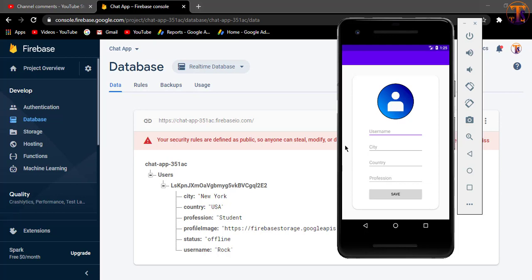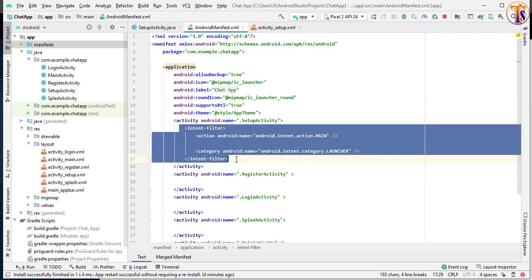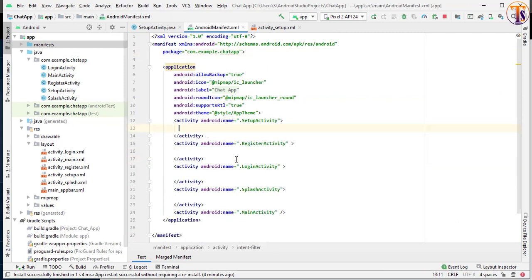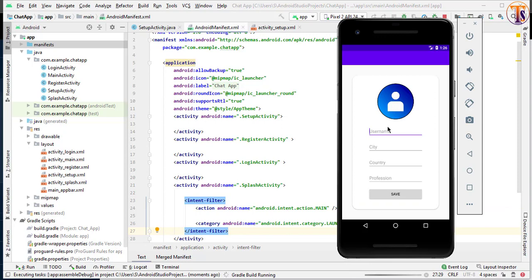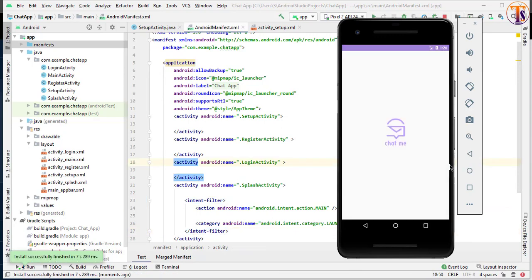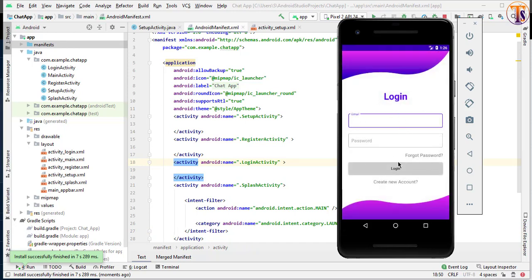So first of all, we will change our intent. Go to our project, open our manifest, and cut this intent from the setup activity and paste it inside our splash screen. If I run this application, it will open our splash screen first. Here you can see it opens the splash screen and redirects the user to our login activity.